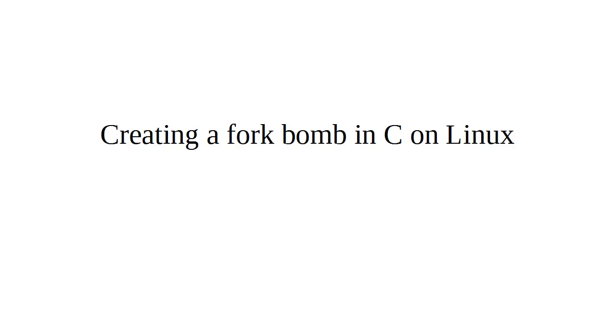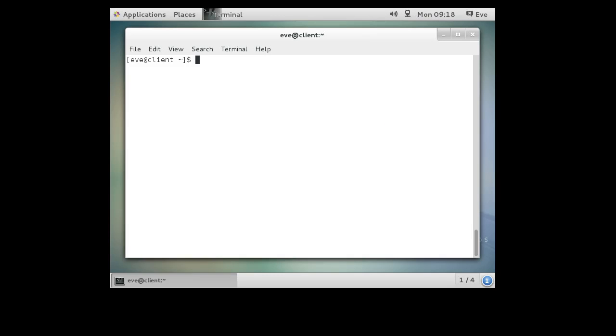On Linux machines, sometimes users can do bad things. One of these bad things is creating a fork bomb. A fork bomb is basically a program that will explode and use all your resources.